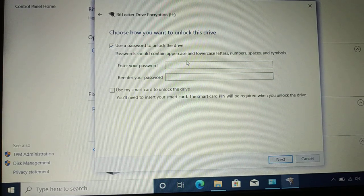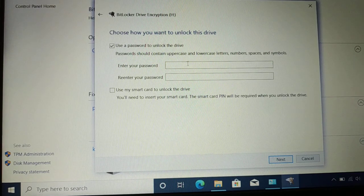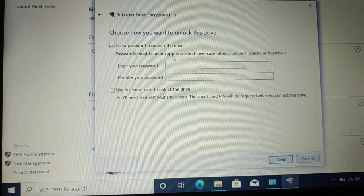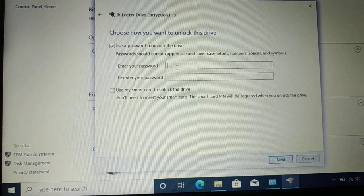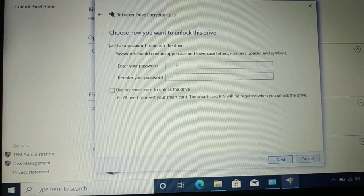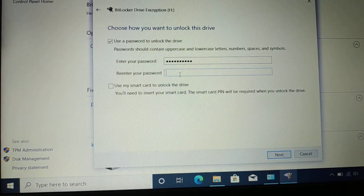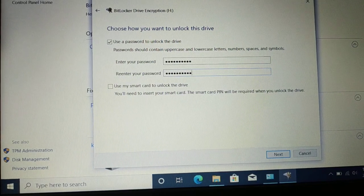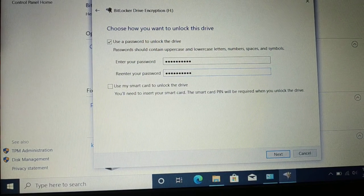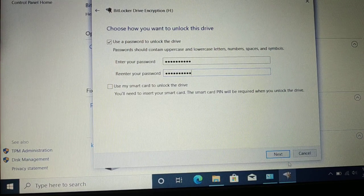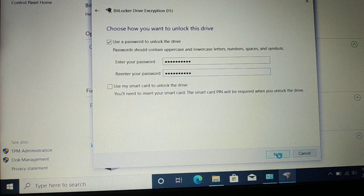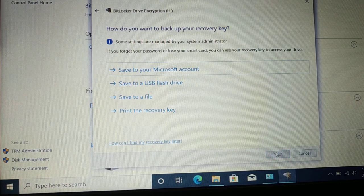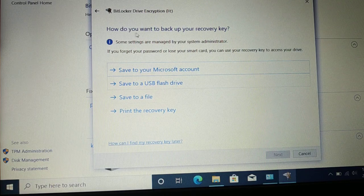Most people use the password option. You can use the password to unlock the drive. Enter a password — it should contain uppercase, lowercase, numbers, spaces, and symbols. Use these characters to create a strong password. Once you type the password, retype it to confirm, then click Next.